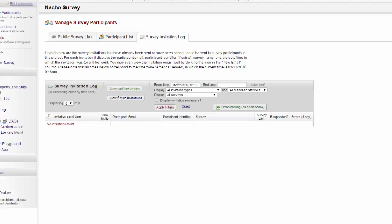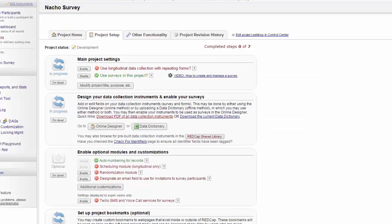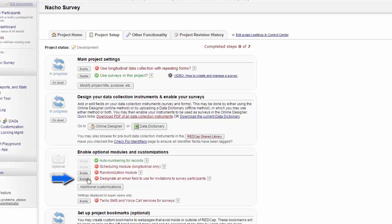Back on the project setup page, there's an extra option that now becomes available to us under the Enable Optional Modules and Customizations. This option allows us to designate an email field to use for survey participants.